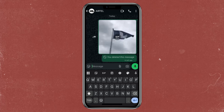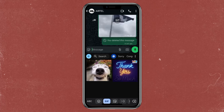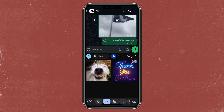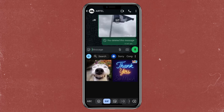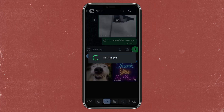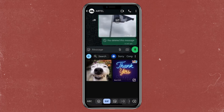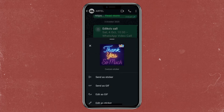Go ahead and click on the GIF and select a particular GIF you want to convert to a sticker. Let's say I want to convert this 'thank you so much' GIF to a sticker. Once I tap on it, it's going to process the GIF — it takes a few seconds.